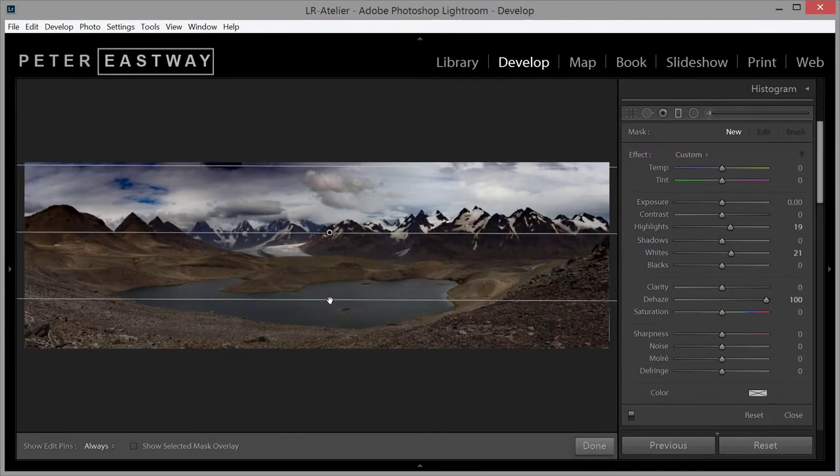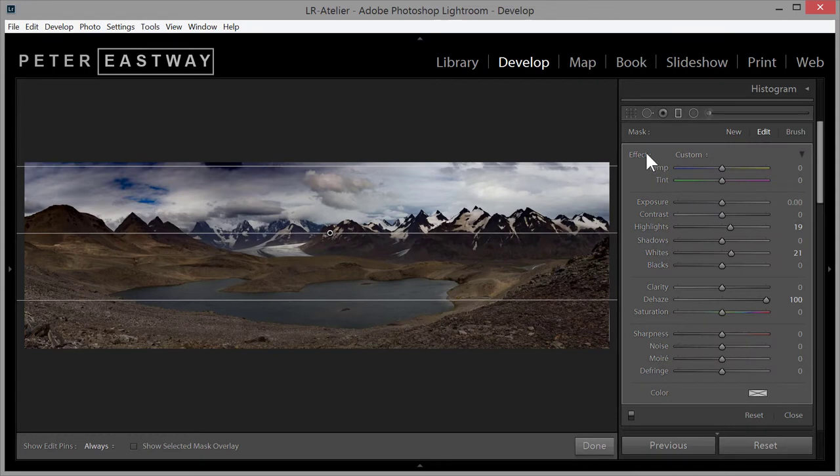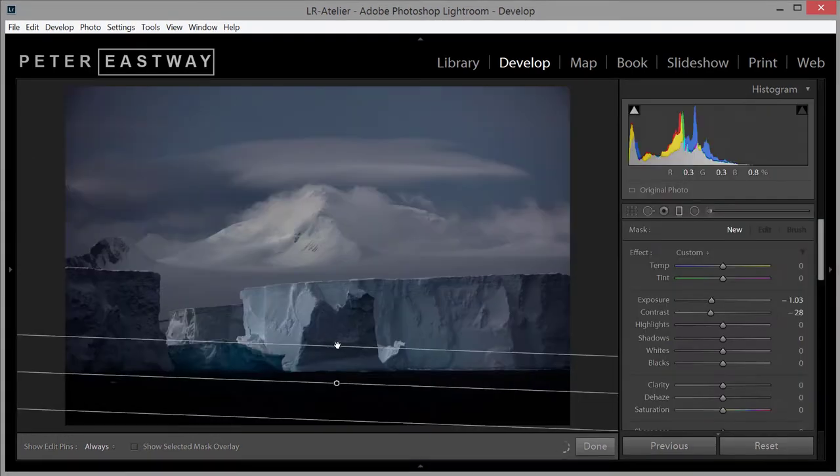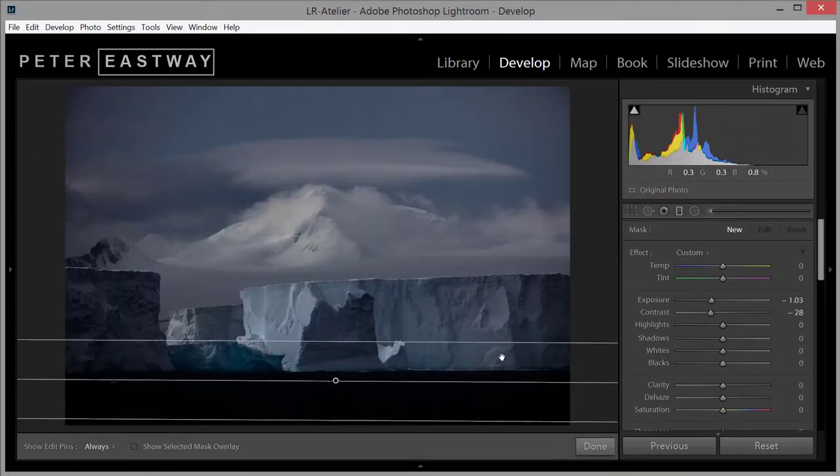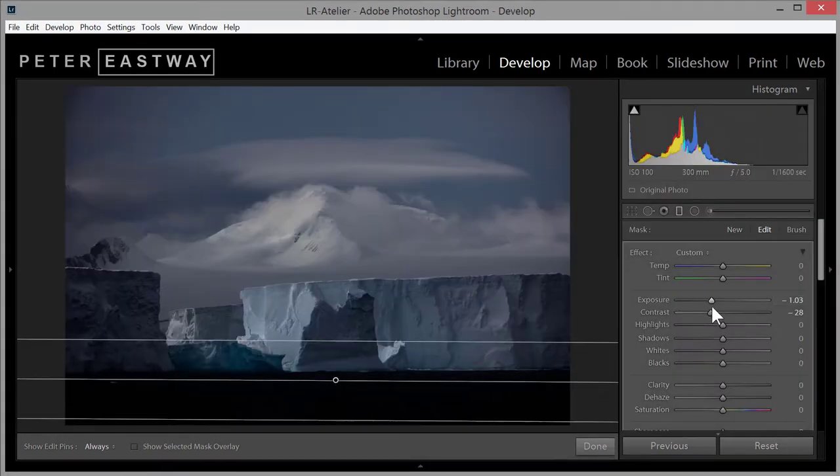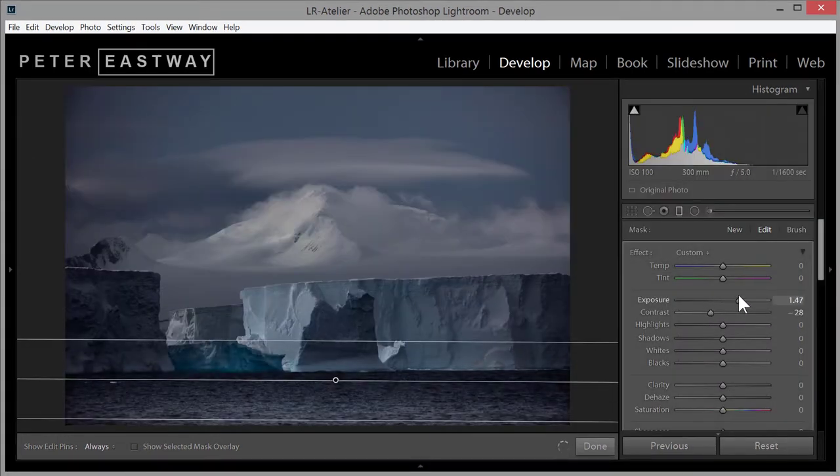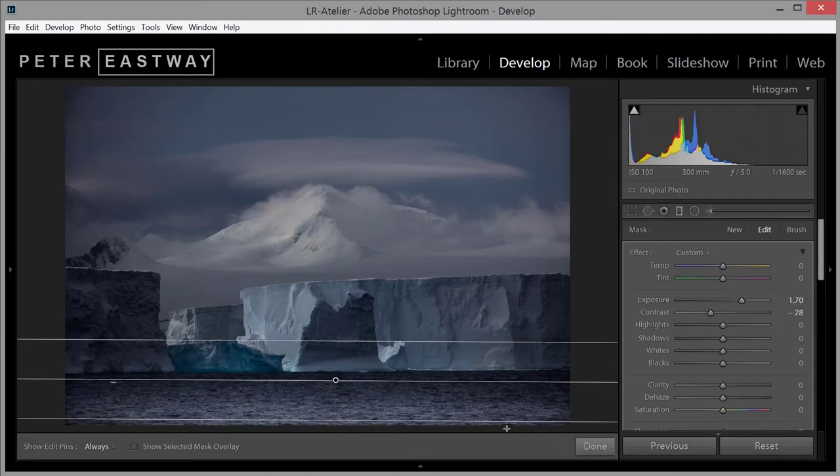You can also edit this way in Lightroom using its adjustment brush. The technique is not difficult. Rather, it's how you apply the technique, how you think about your photographs, and how you go about editing the image.